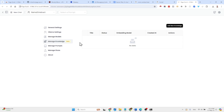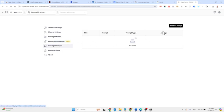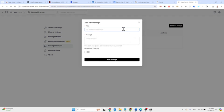You can provide a system prompt for your RAG setup, manage models, manage knowledge by uploading different knowledge bases, and manage prompts — where you can save different prompts in a library.